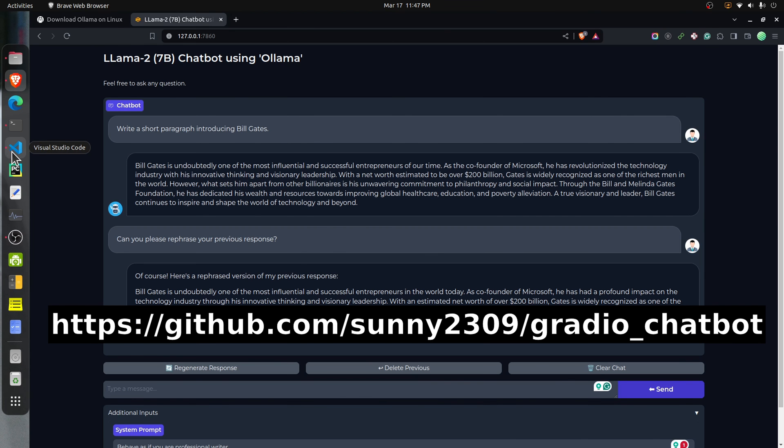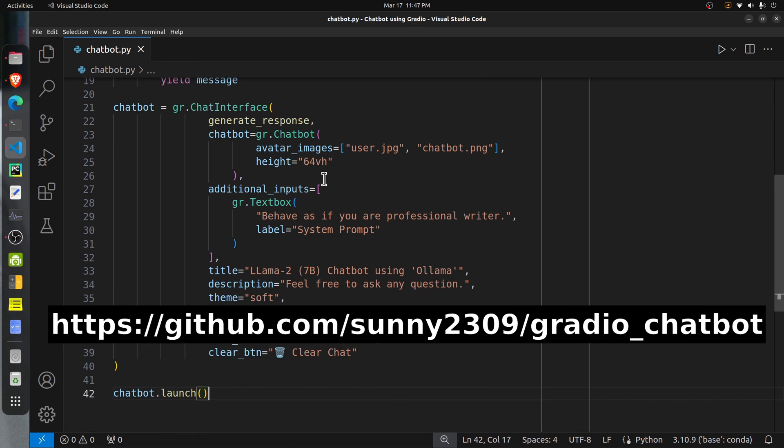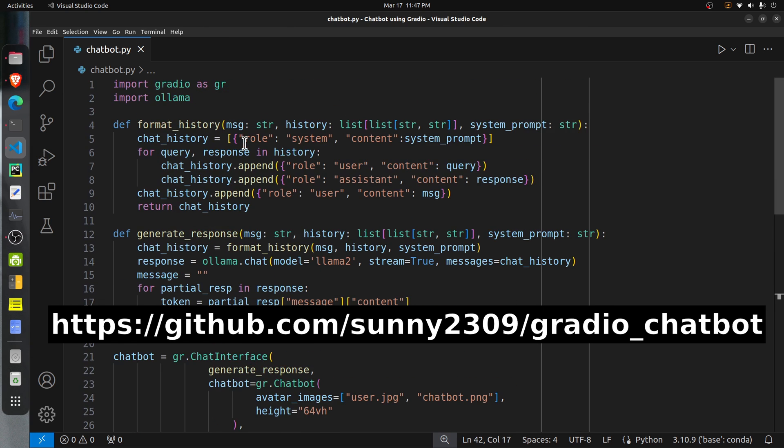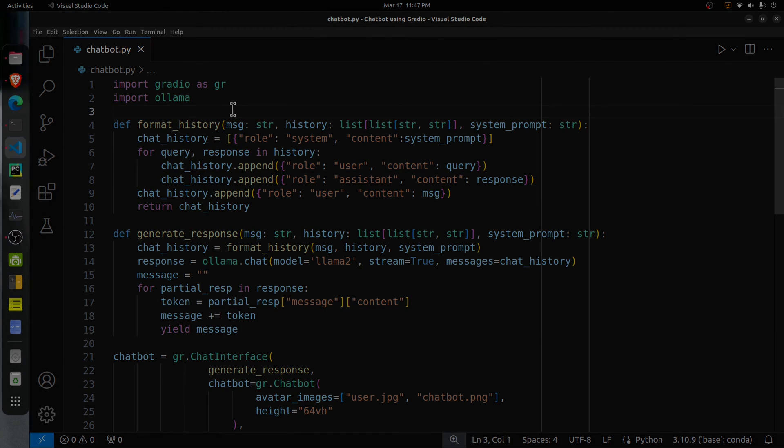That's it for today's tutorial. If you have any doubts or any questions, then please feel free to let me know in the comment section.